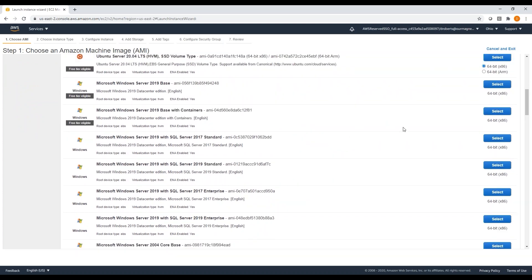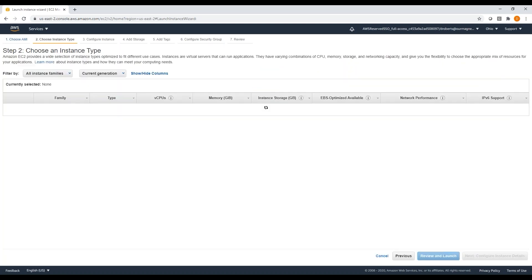The base image can be anything from a clean Windows Server OS install to base images that have extra stuff installed. You can create your own where you have software pre-installed. I have one where I've got Axiom Cyber pre-installed and all the ports and everything opened up. Basically you just select your operating system.